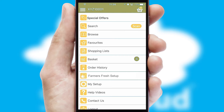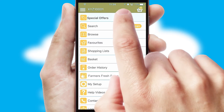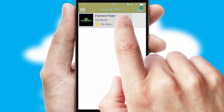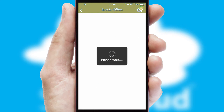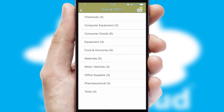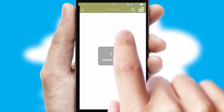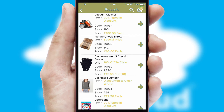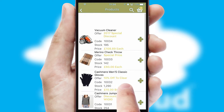Creating customized special offers is another feature of the application, which can be set up and tailored for individual customers. SwiftCloud has some very powerful promotional features such as multi-buy and price promotions.